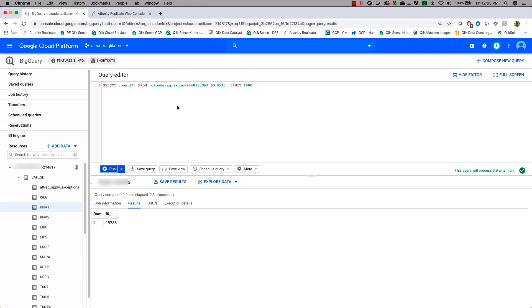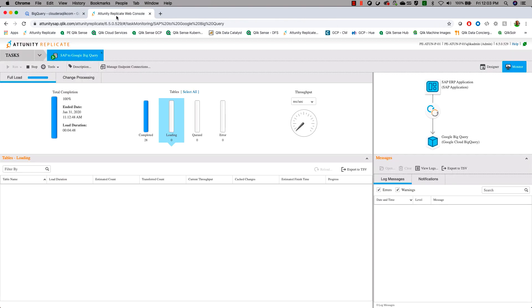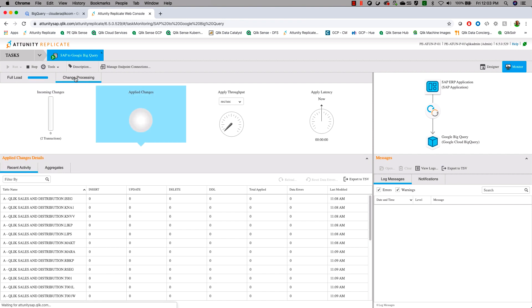Now that we've verified the data here, let's go back to the Attunity Replicate console. We're going to watch the change processing. At this point, we've got the original data loaded, but we want to understand what happens as new records come in and how Attunity keeps that information synchronized.